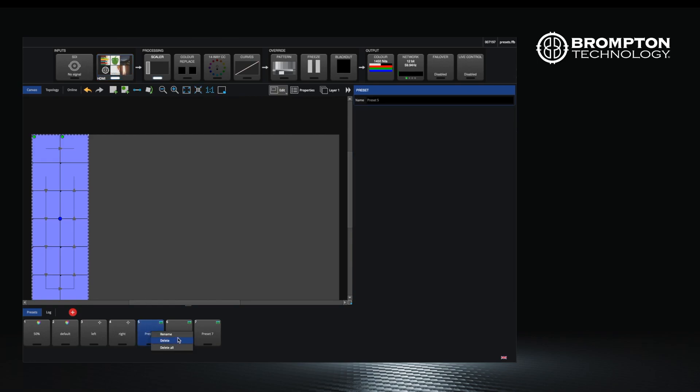Rename all your presets so that the names are clear as things can get confusing as your presets build up.